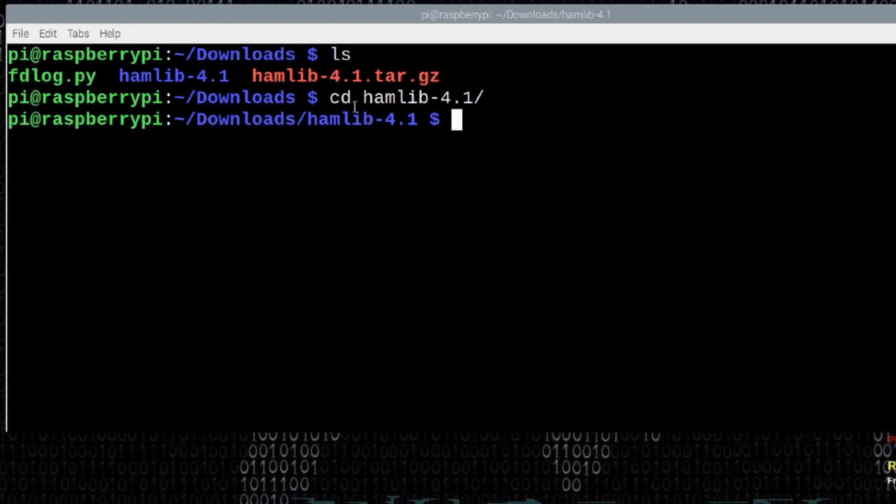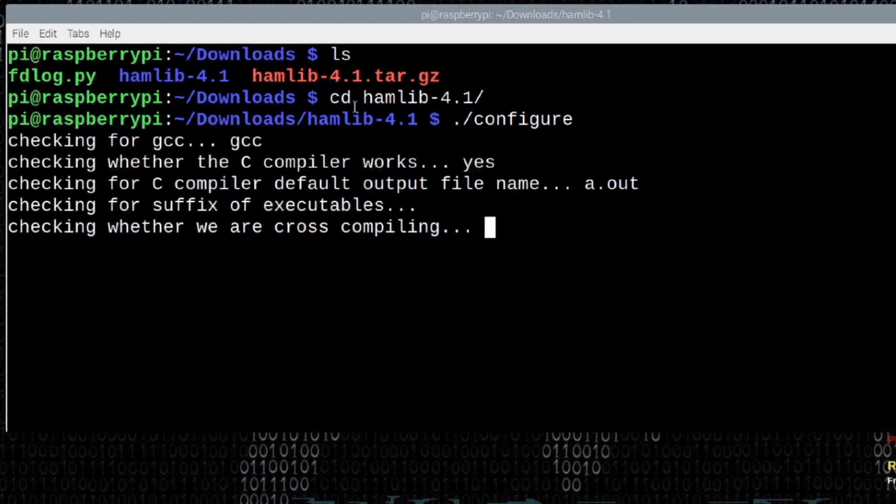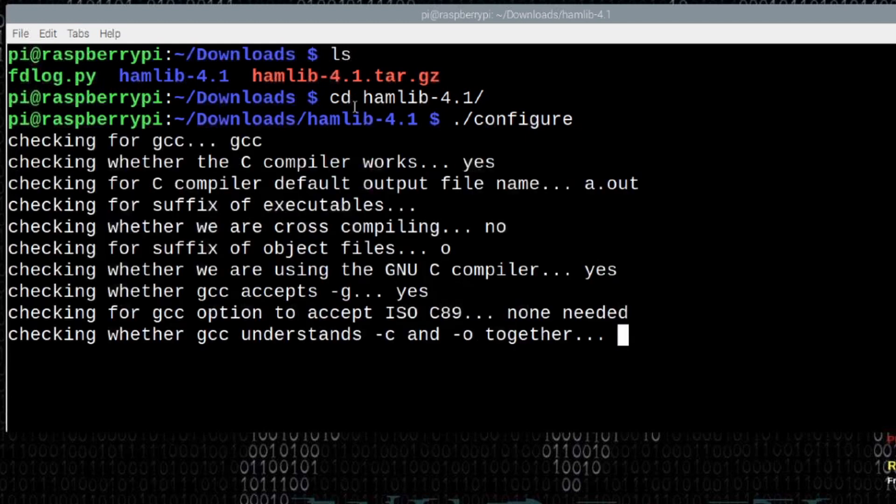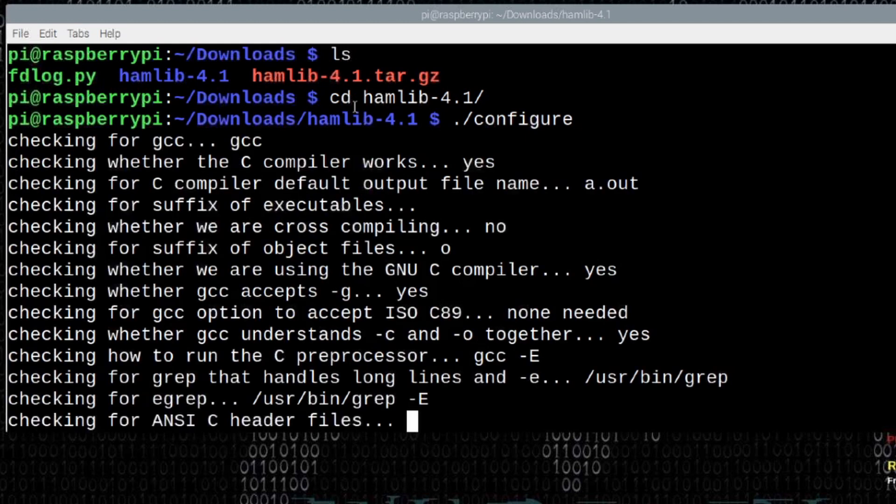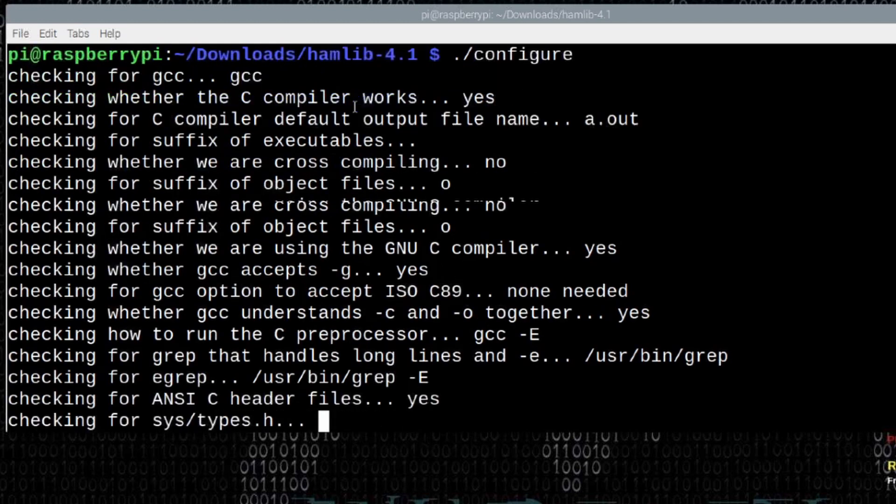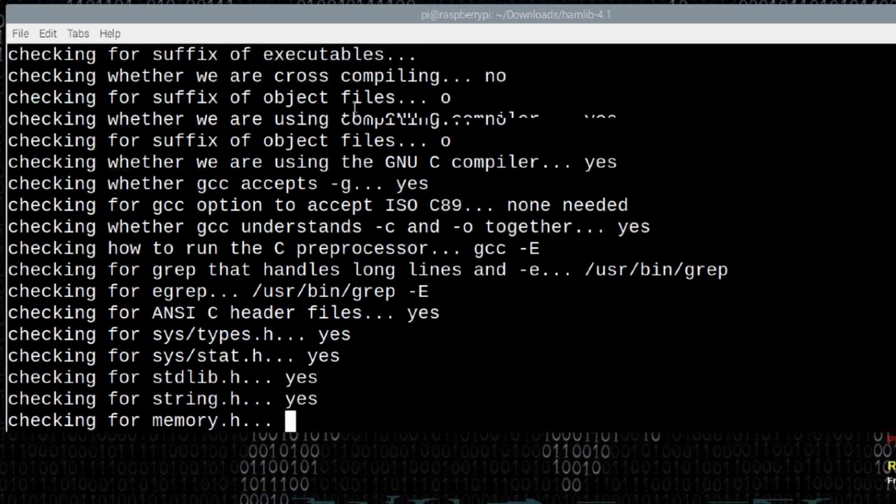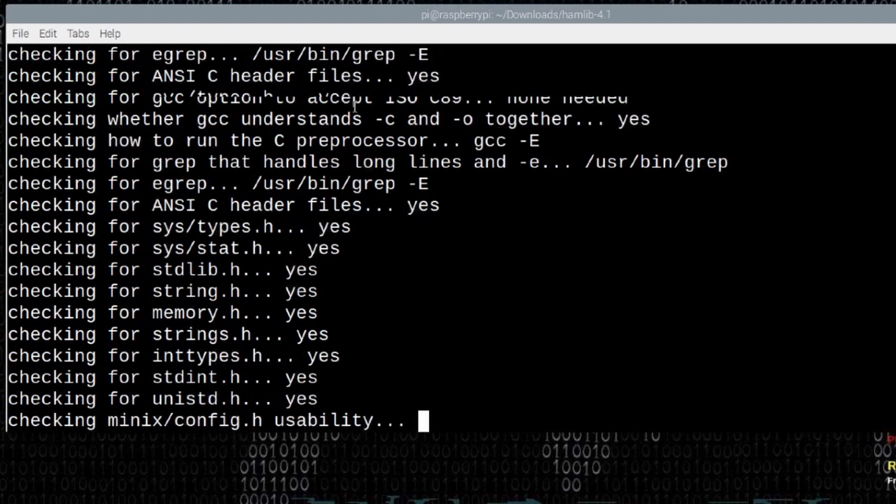Once we're inside of this directory, the first command we need to run to start the build is going to be dot forward slash configure. And it'll take that a couple of minutes to run. As soon as that finishes up, I'll be right back with you guys.